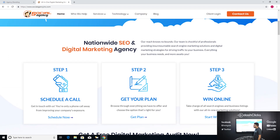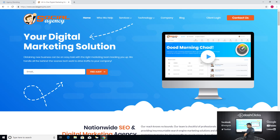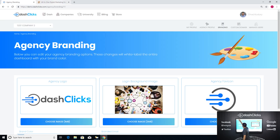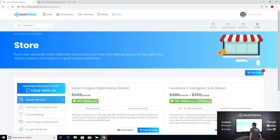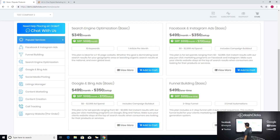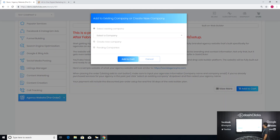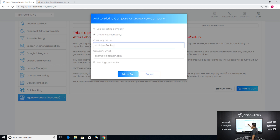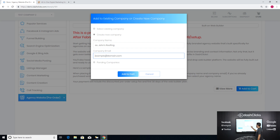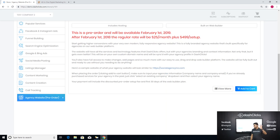If you haven't purchased your agency website, all you have to do is log into your dashboard, go to Store on the bottom left-hand side, go to Agency Website, click Add to Cart, create a new company, enter your email address, and check out. It takes about 30 seconds.